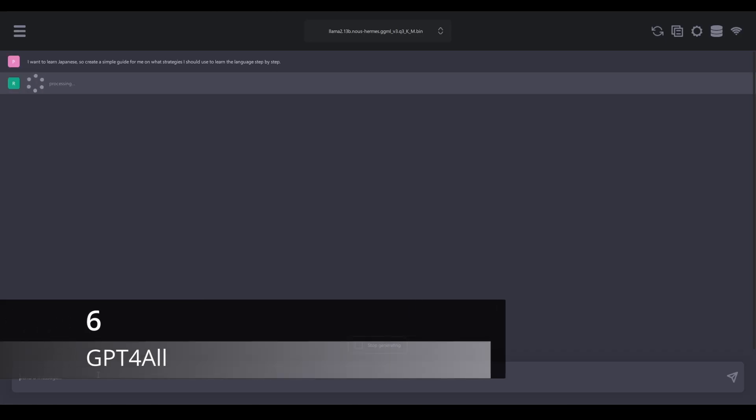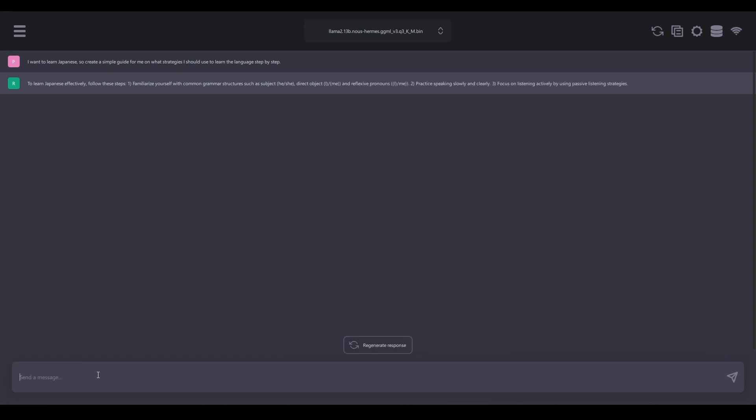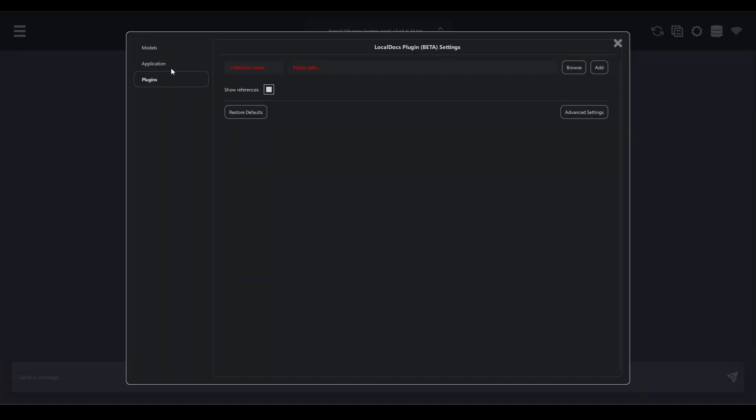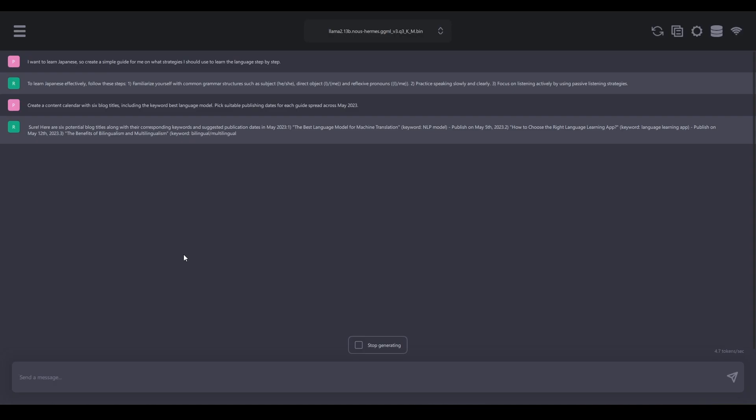GPT-4 all resembles the UI interface of ChatGPT and has all of the UI features of ChatGPT, but it has another feature that only a few of the interfaces have, like the option to upload documents in GPT-4 all and then ask questions about them.